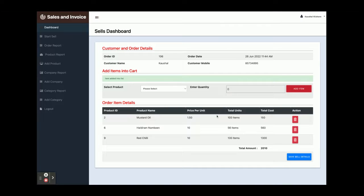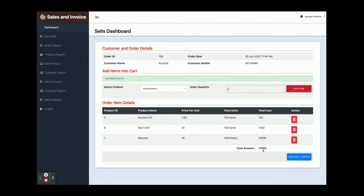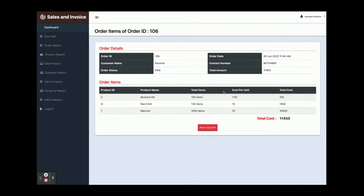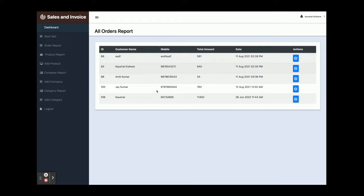You are creating invoices and you can add any number of items. If you want to delete any item, just click Delete and that item will be removed from the cart. You can see the total amount is calculating automatically. Once you complete your invoice, click Save Sales Details — you will see the order ID and all related details. Clicking Print Receipt will print the page from the connected printer and you can send the invoice.